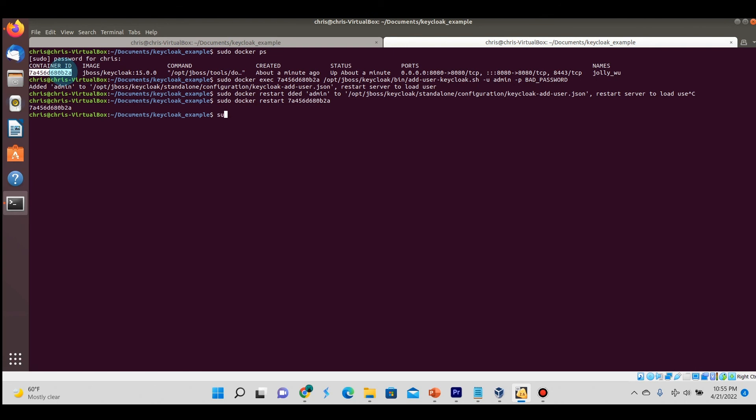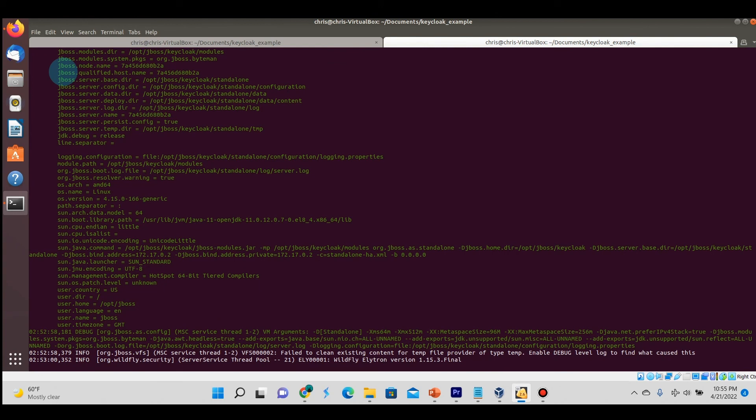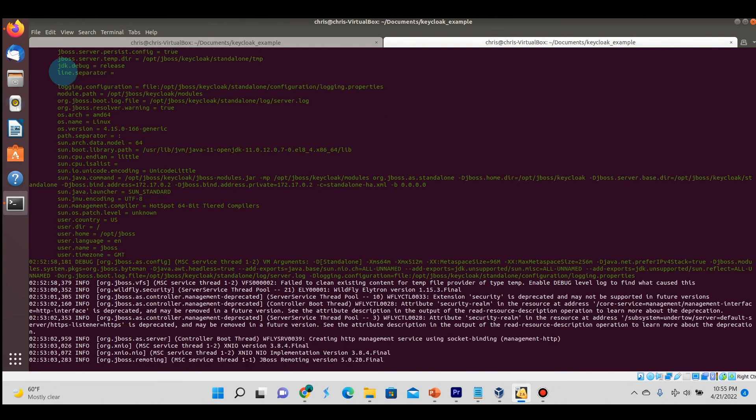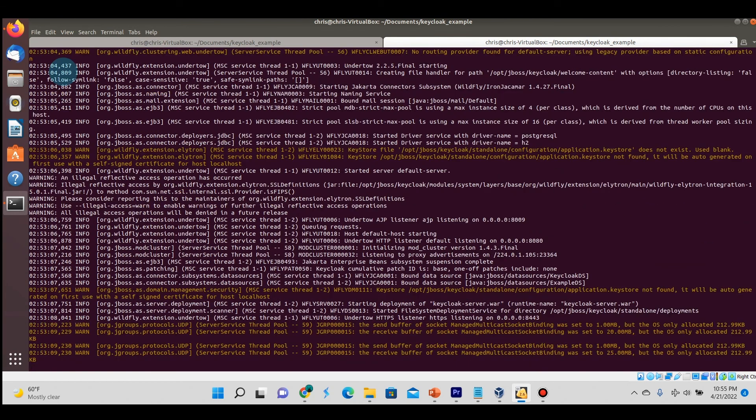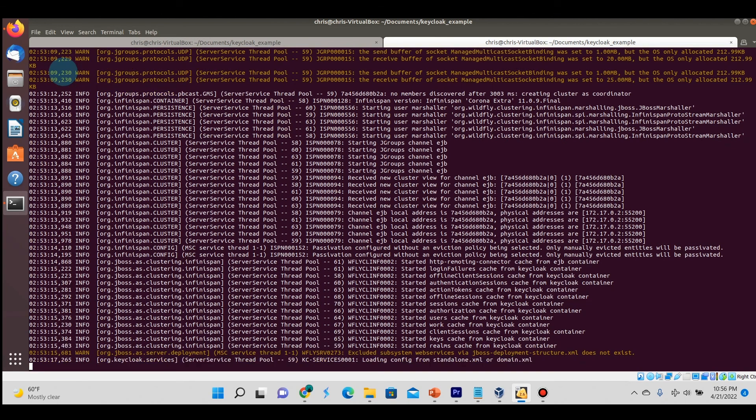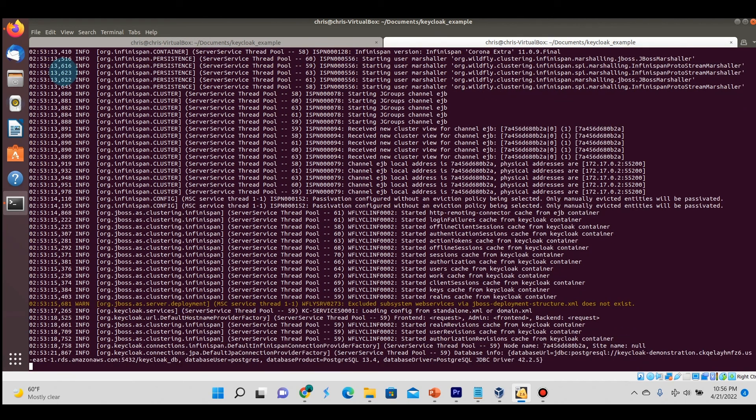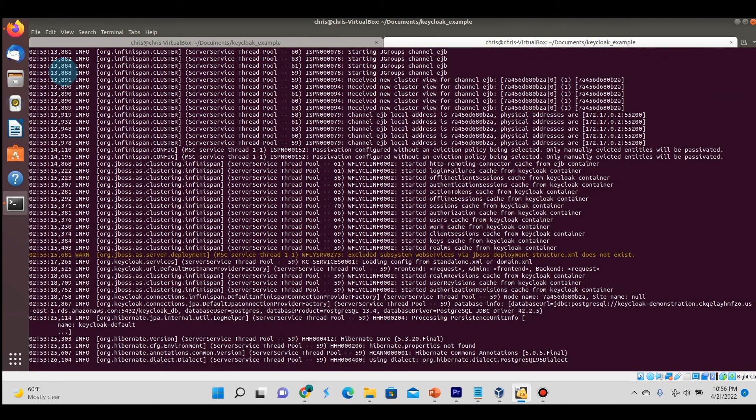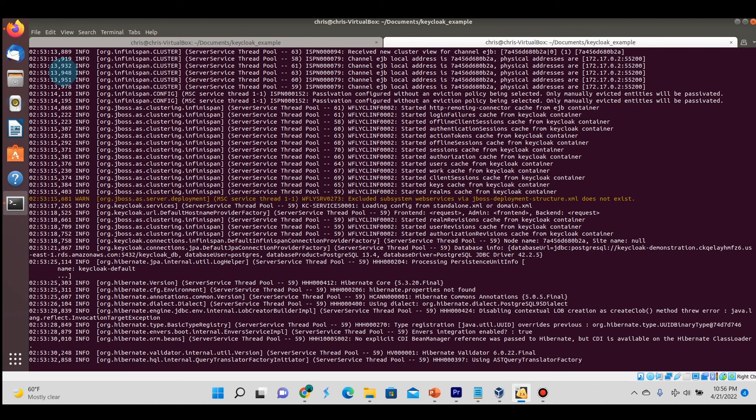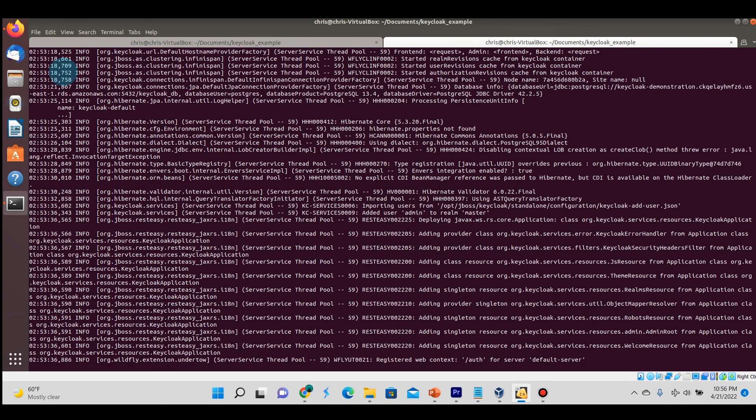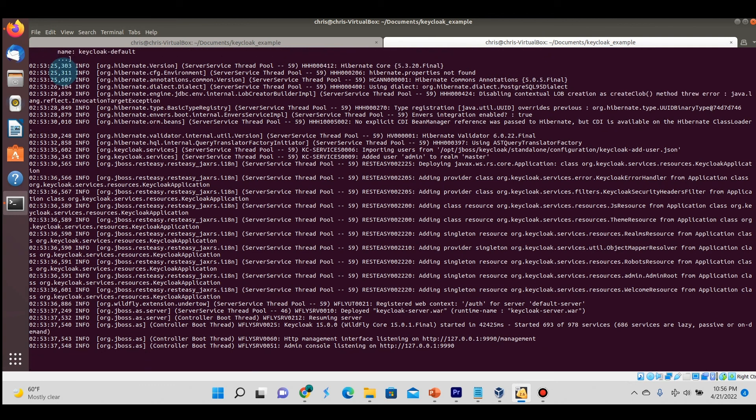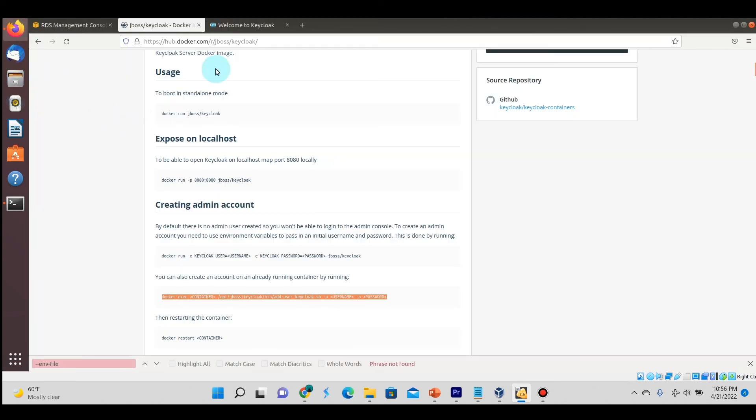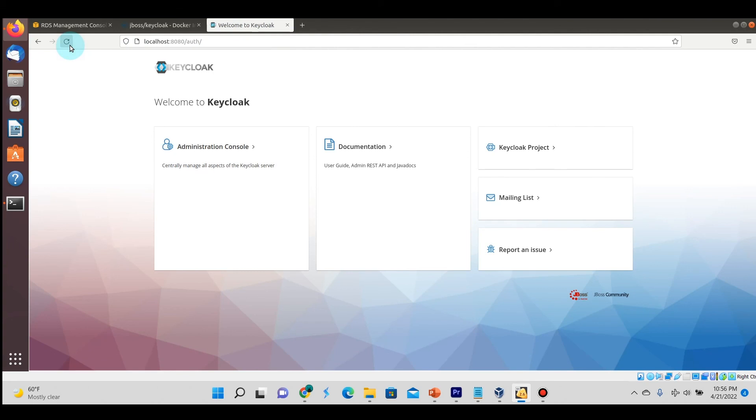Let's look at the logs just to make sure we can tell when it's actually finished starting up. Okay, now it's fully loaded up.